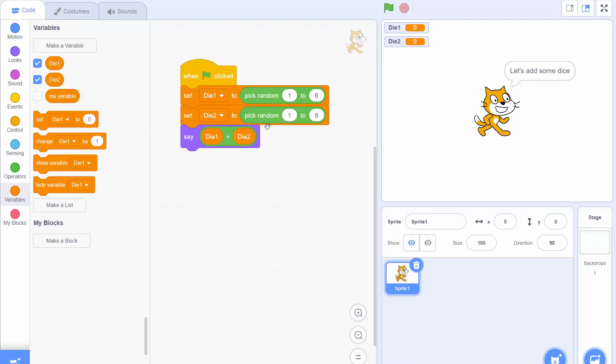So we run that and see we get 8 when we add these two dice together and we can click the green flag to do it again. This time we get 5 then we get 5 again then 3 and we can keep on clicking that green flag as many times as we like to get the cat to add the two dice together.